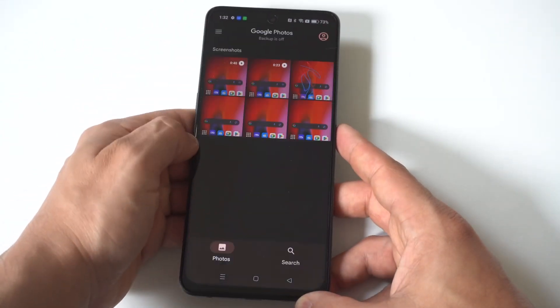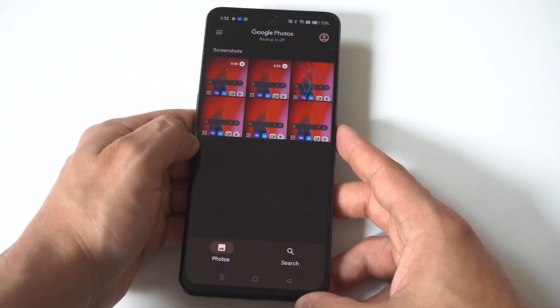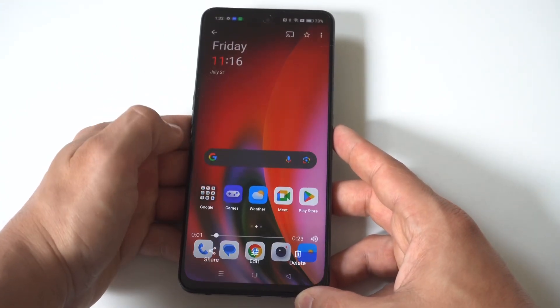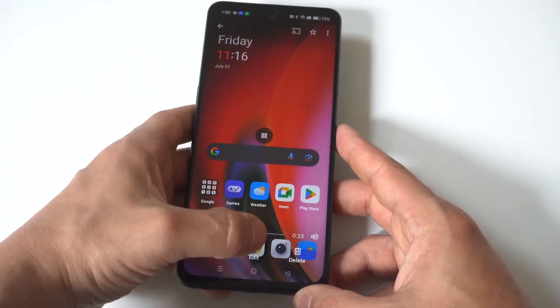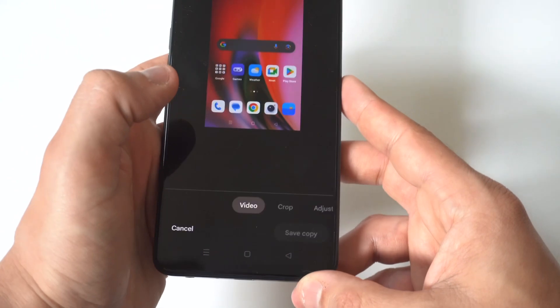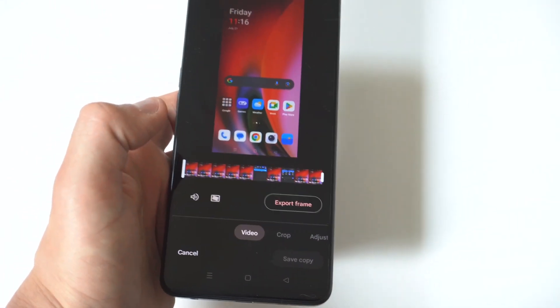When you find that video, you just want to click on it one time and you're going to see a little edit button right below. Tap that and now you're going to go into edit mode.